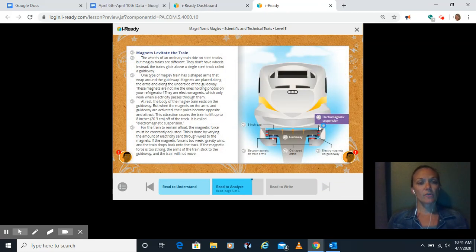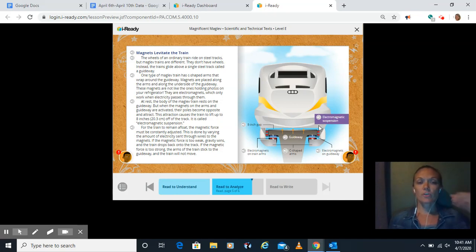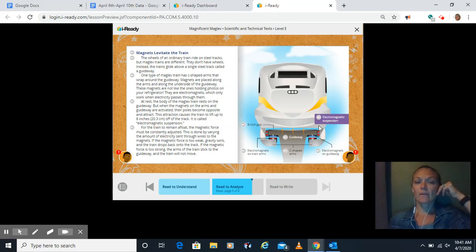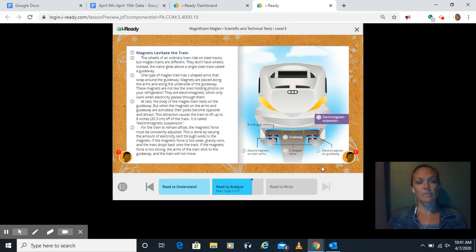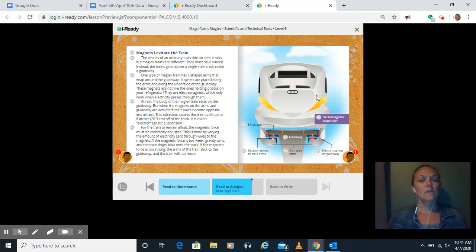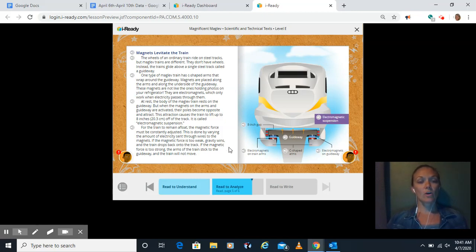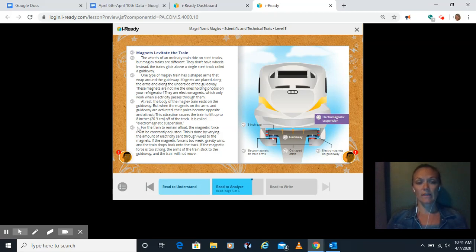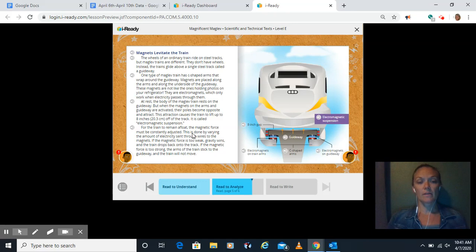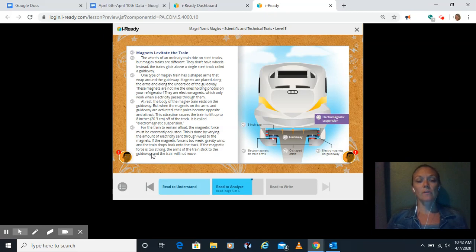Magnets levitate the train. The wheels of an ordinary train ride on steel tracks, but maglev trains are different. They don't have wheels. Instead, the trains glide above a single steel track called a guideway. One type of maglev train has C-shaped arms that wrap around the guideway. Magnets are placed along the arms and along the underside of the guideway. These magnets are electromagnets, which means they only work when electricity passes through them. At rest, the body of the maglev train rests on the guideway. When the magnets on the arms and guideway are activated, their poles become opposite and attract. This attraction causes the train to lift up to eight inches off the track. It's called electromagnetic suspension. For the train to remain afloat, the magnetic force must be constantly adjusted.